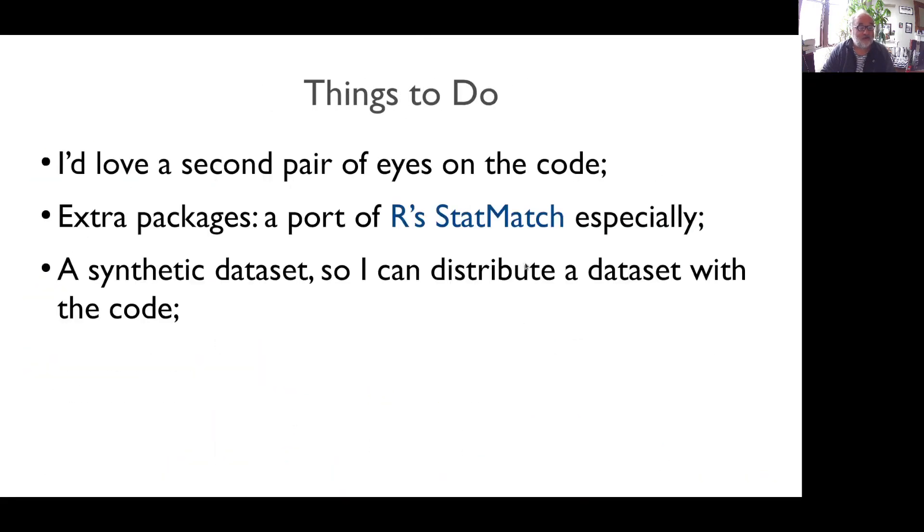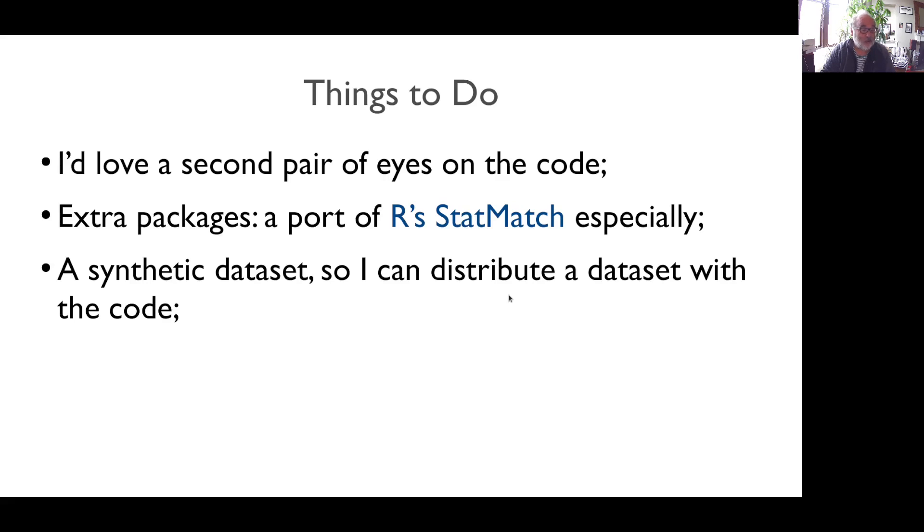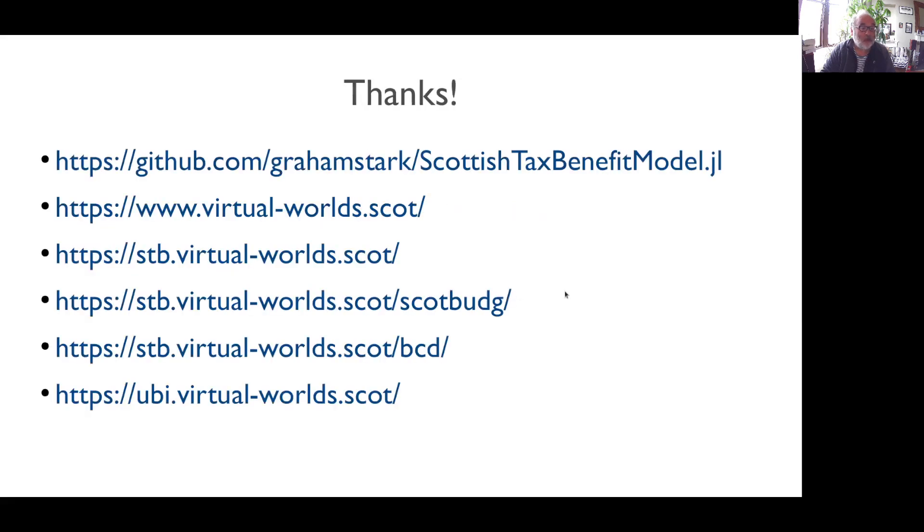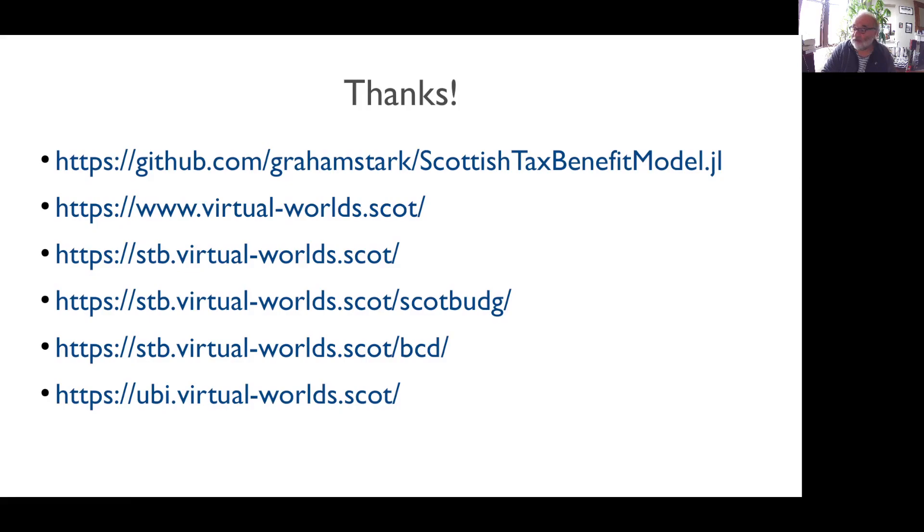Finally, things to do. I'd love a second pair of eyes on the code. There's some packages I'd like built in. I'd like a synthetic dataset so I can distribute the data with the code. And finally, thanks so much for your time. Here are some links to the models and the code. Thank you very much.